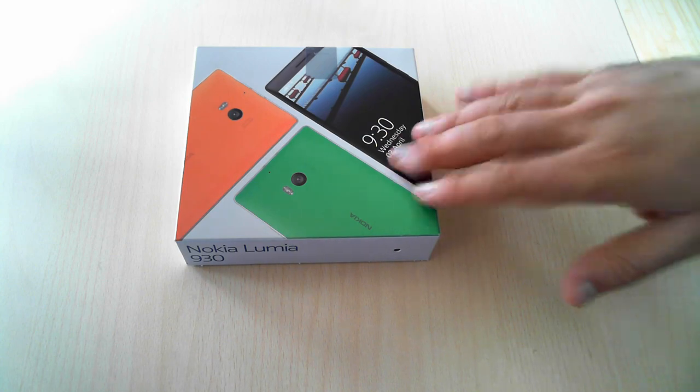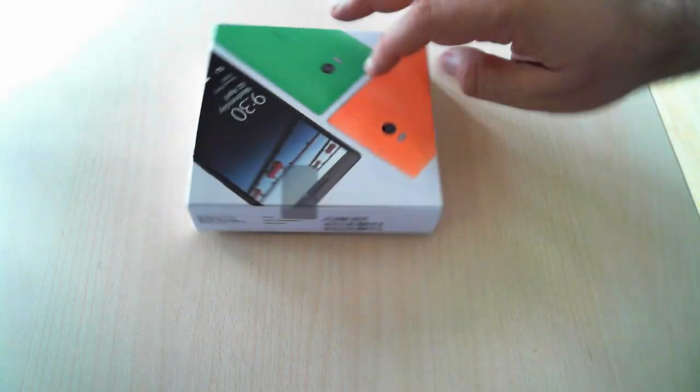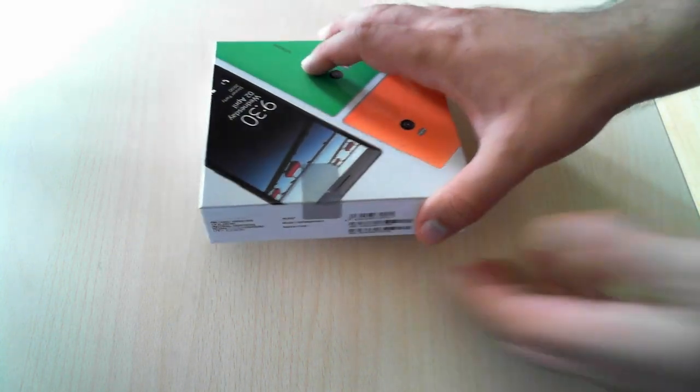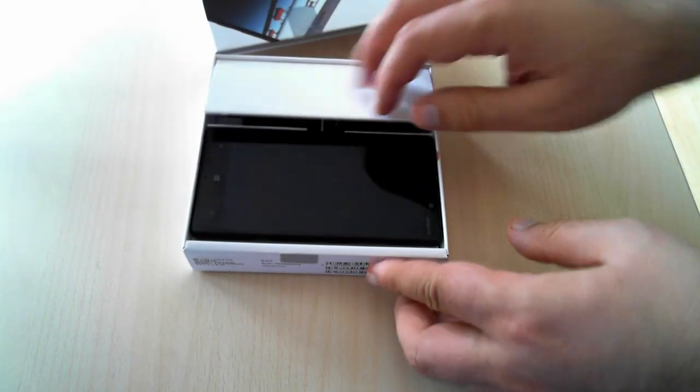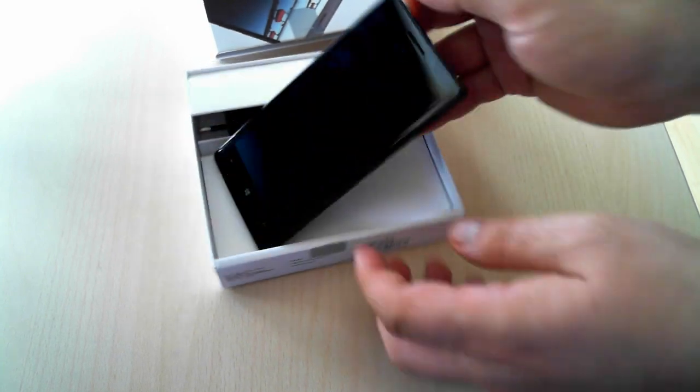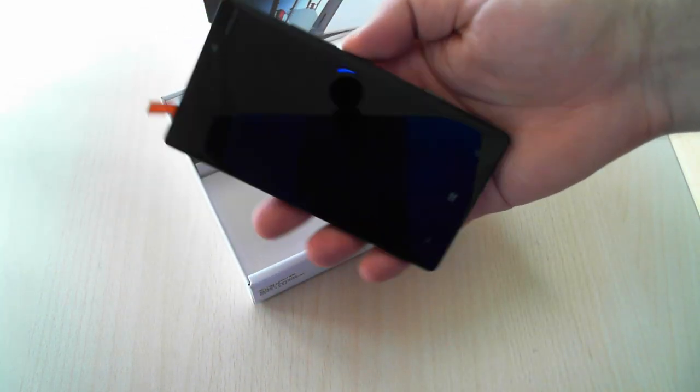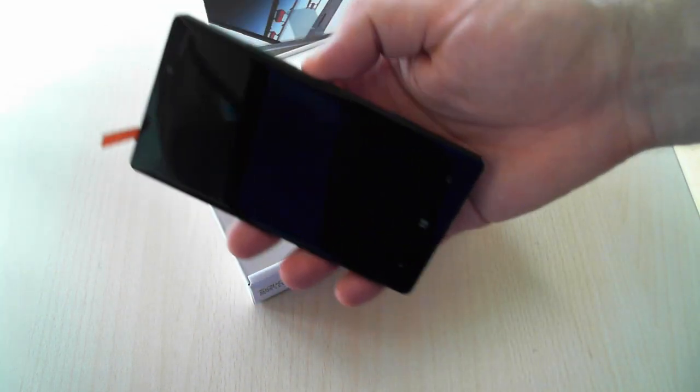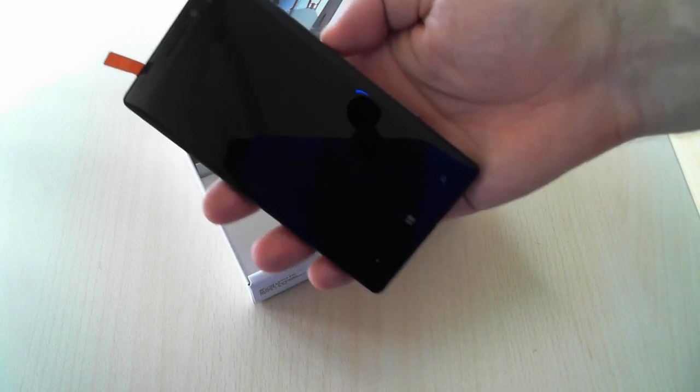But let's get to work and actually unbox this smartphone. As soon as you take it out, you can see the phone. This is how the new Nokia Lumia 930 looks like.